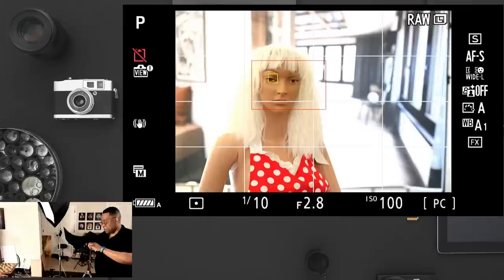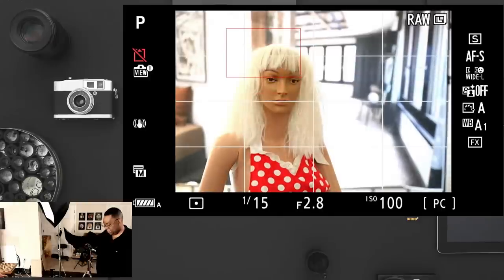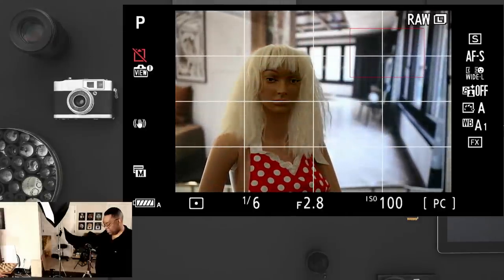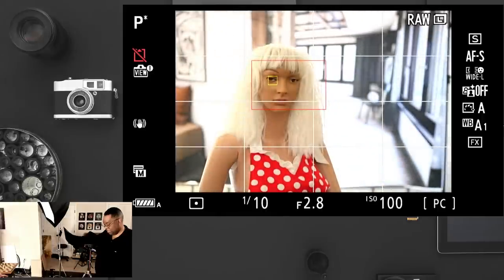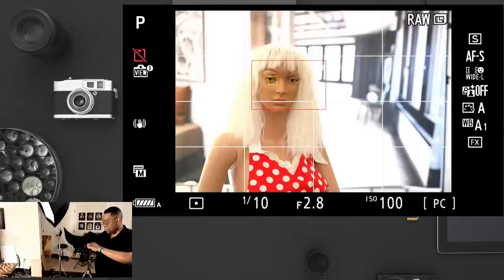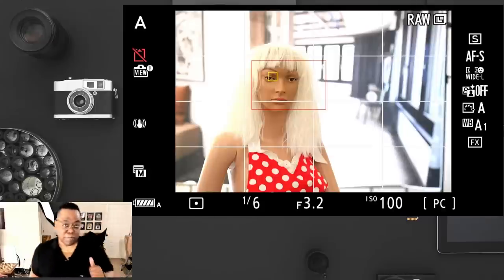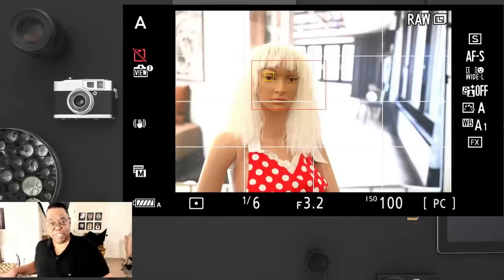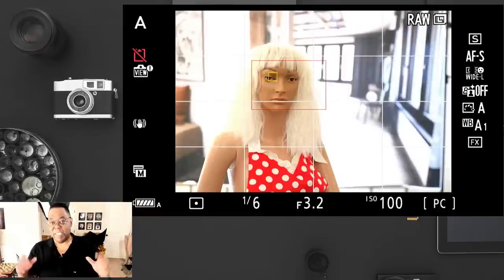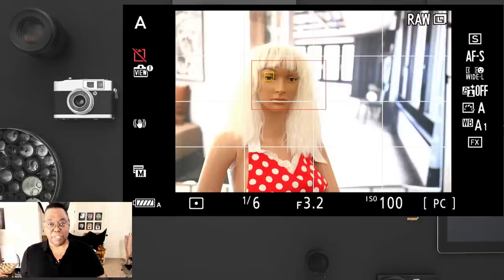Next up, let's get out of program mode and move over to aperture priority. I would say aperture priority is probably my favorite next to manual — it's probably the one I'm in the most when I step outside the studio. Manual in the studio, but out on the street, walking around, travel photography — aperture priority. What does aperture priority do that makes it my favorite choice outside of manual?